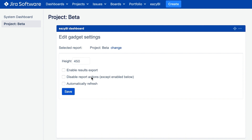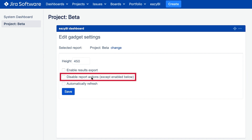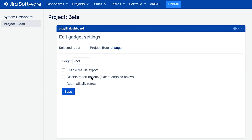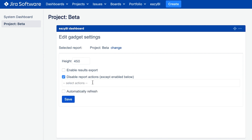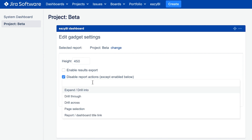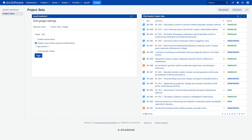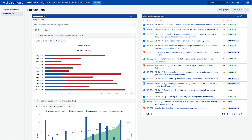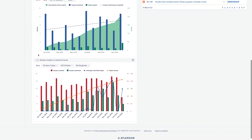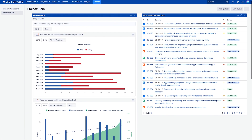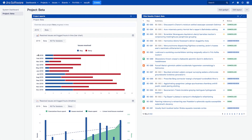By default, eZBI reports published in Jira are also fully interactive. Though you can limit interactions and allow only some of them. For example, you could enable only the changing page filters option while disabling all other actions. Now that we have added the eZBI gadget to the Jira dashboard, the story about the project's progress is always visible whenever a user opens Jira.